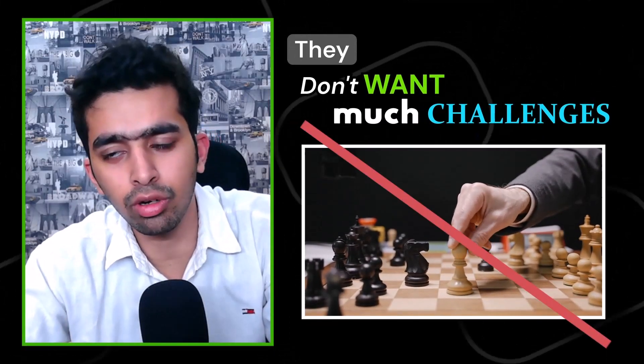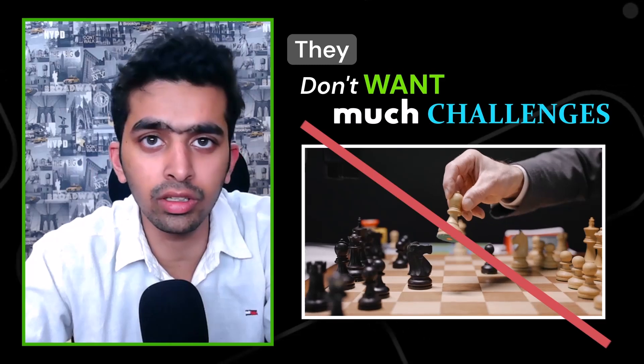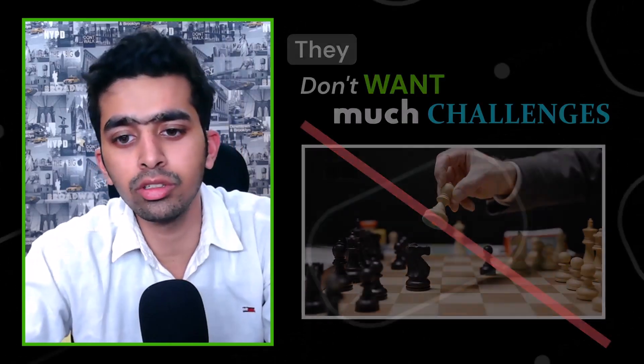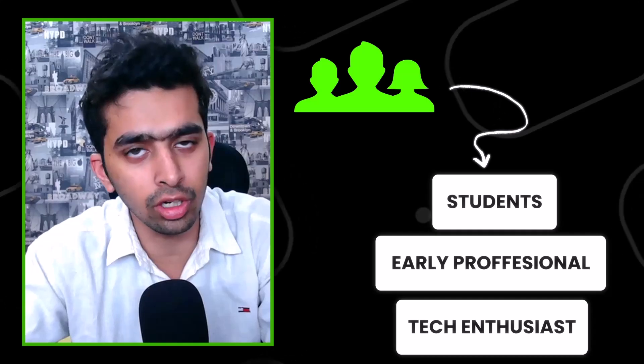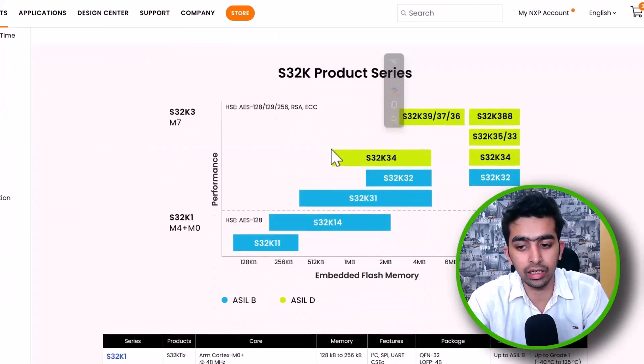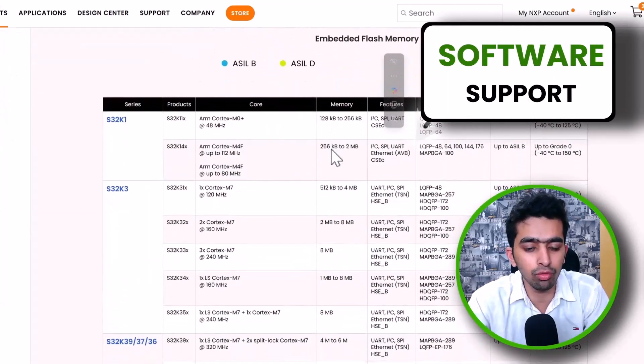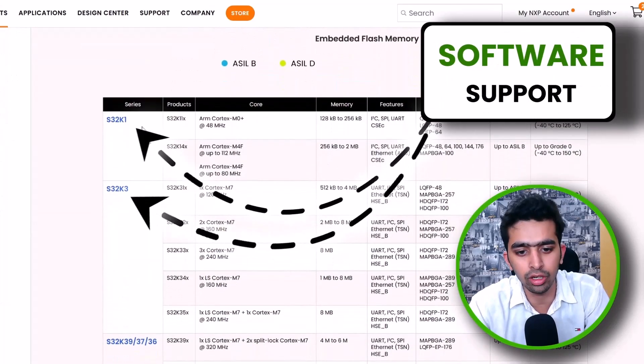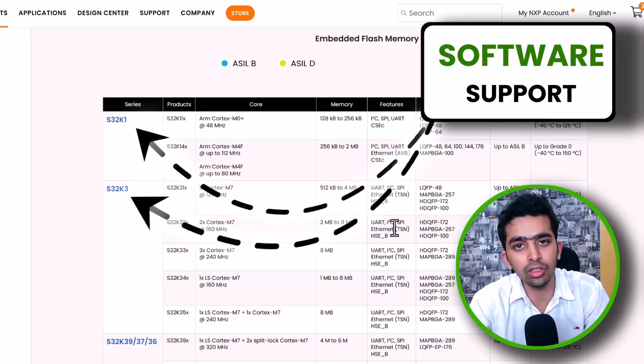NXP also provides non-AUTOSAR based software support for lower-level applications that don't need to follow global standards and compliance. This is accessible for developers, learners, students, college students, working professionals, and tech enthusiasts who want to start with automotive projects without the hurdles of AUTOSAR. We will explore in detail what software support is given for K1 and K3 later in this video.